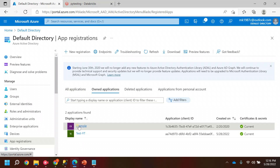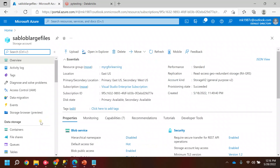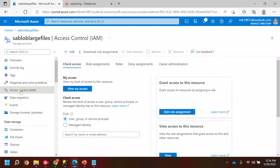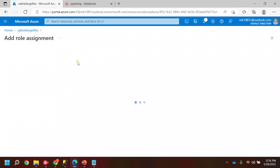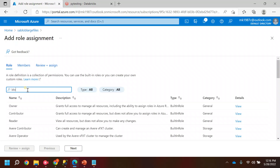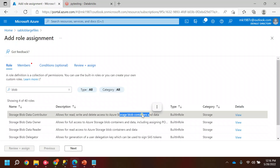Before moving to Databricks, I have to add this service principal to the storage account. I'll go to my storage account and there is an option called Access Control (IAM). I want to establish authorization and authentication for this storage location using the service principal, so I'll click on Add Role Assignment and add the Storage Blob Contributor role.